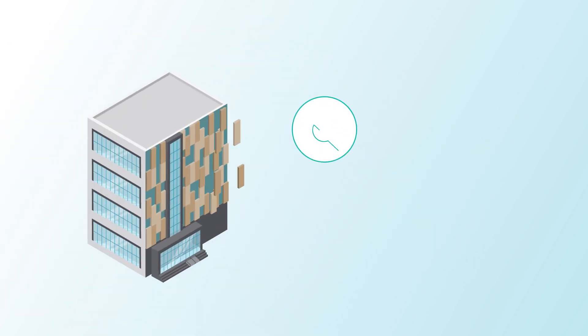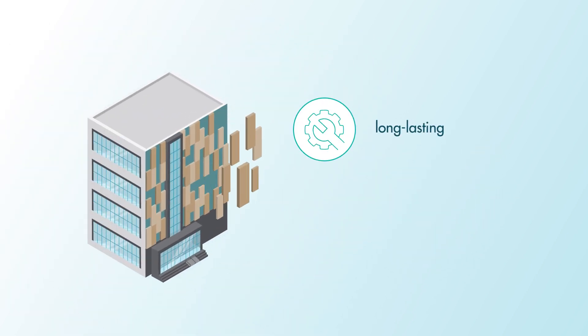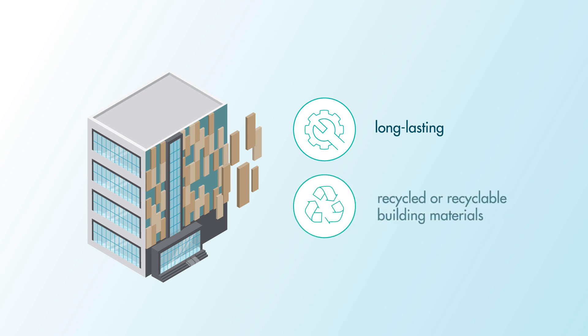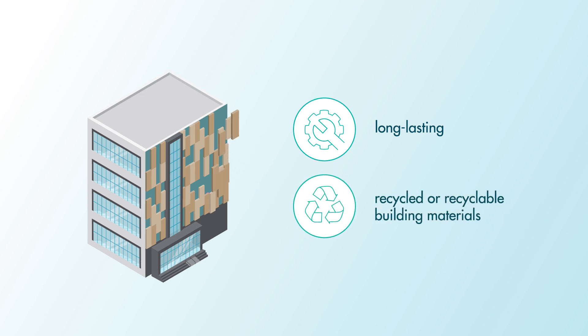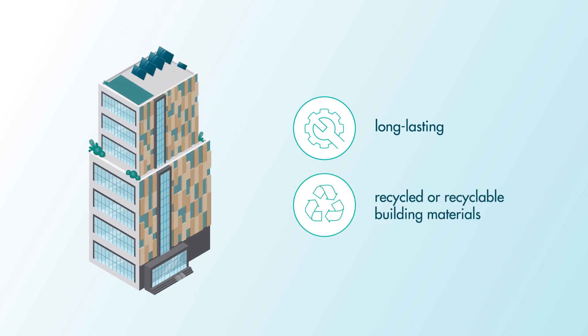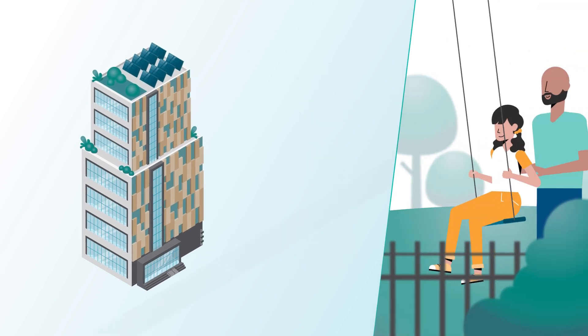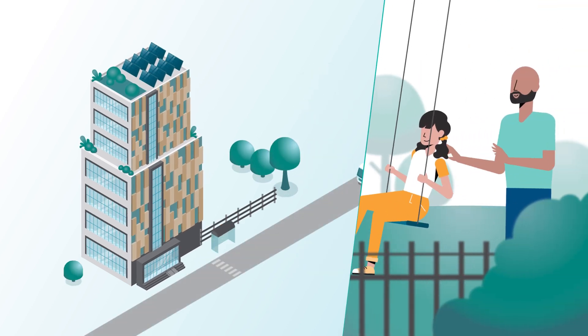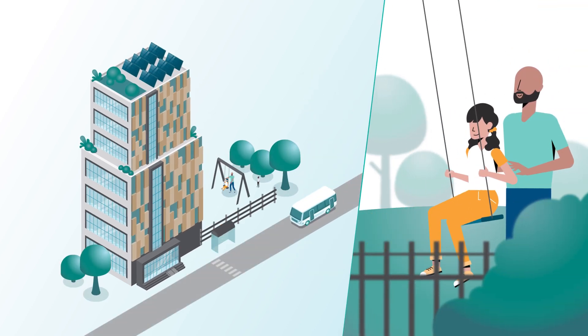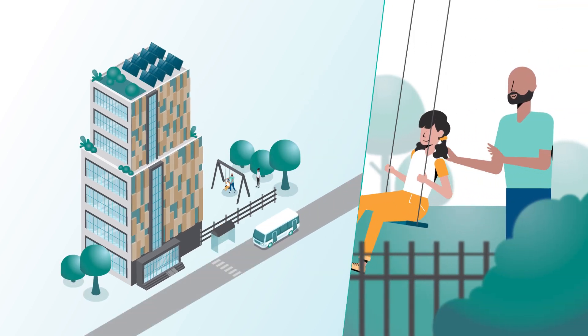A sustainable building, for example, consists of materials that are long-lasting, already recycled or recyclable. It saves space and resources. Moreover, sustainable construction promotes the transition to environmentally friendly mobility and the well-being of residents.